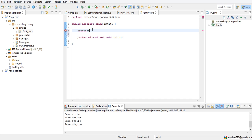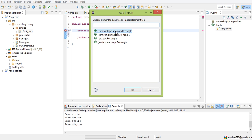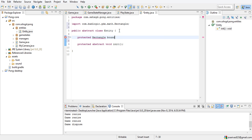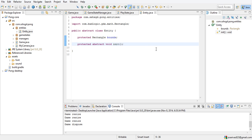They will have a Rectangle — make sure you select GDX's Rectangle — called bounds. Bounds is the boundary of the object. Pong is made up of squares, so it's a perfect example: a rectangle has an x and a y, a width and a height, and it can tell you if that rectangle is touching another rectangle, so it's used for physics.